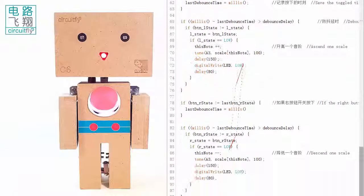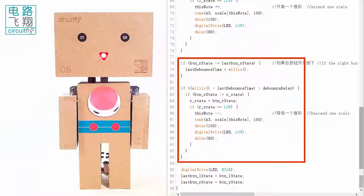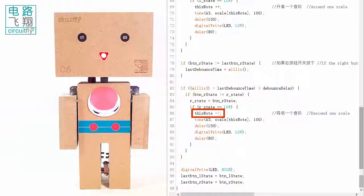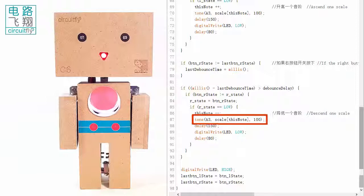When the right button is pressed, the variable this_note reduces by 1, and a lower piano note is played on the speaker.